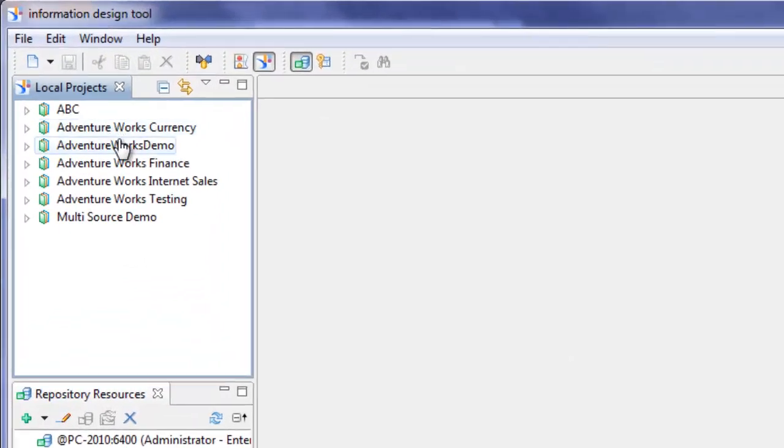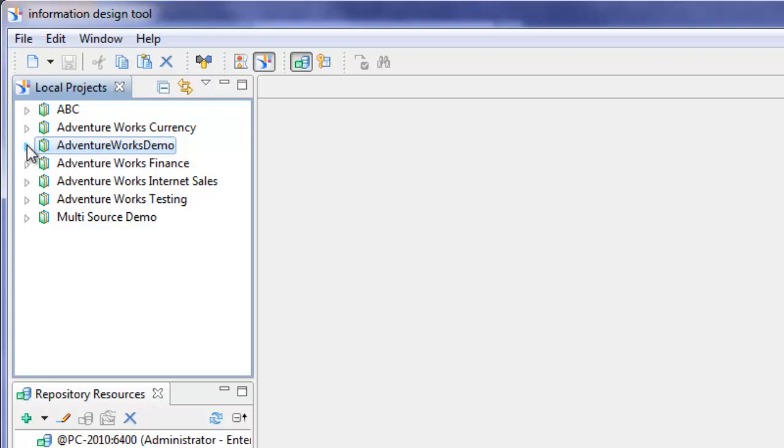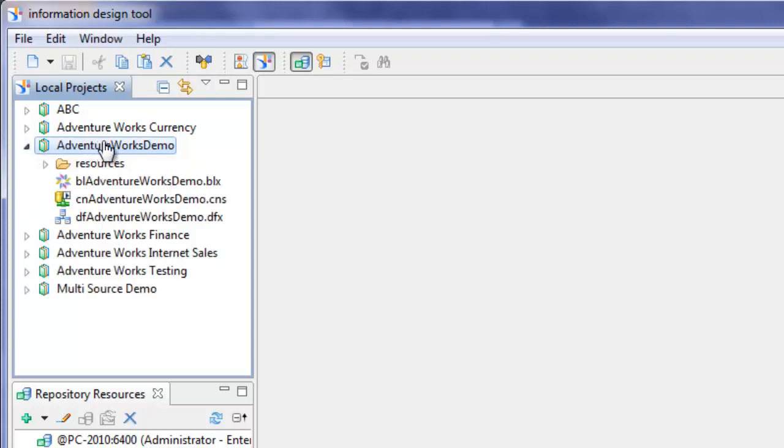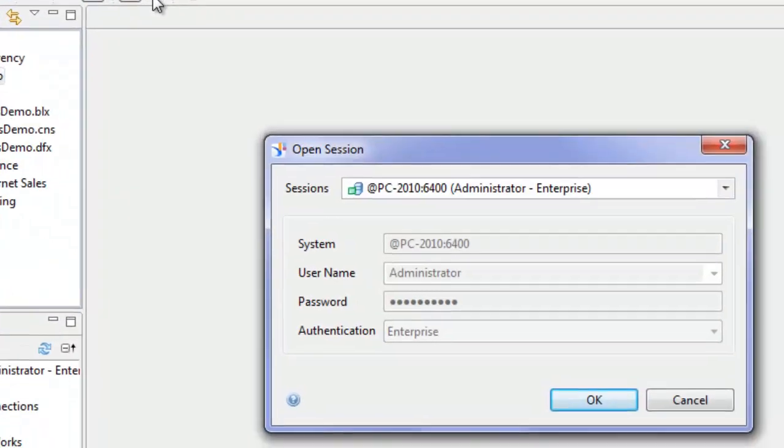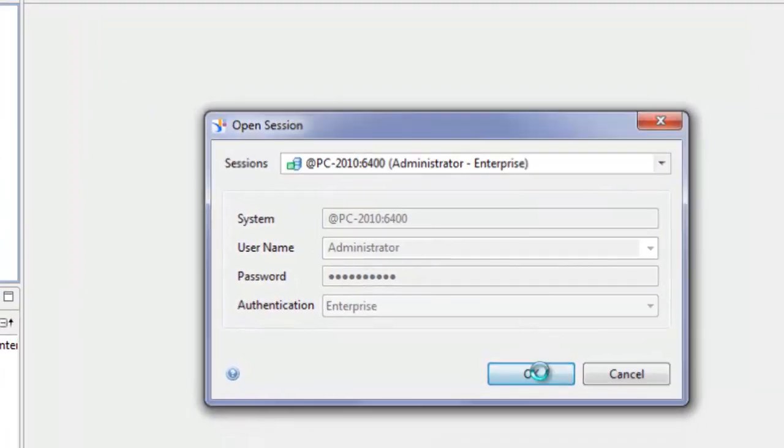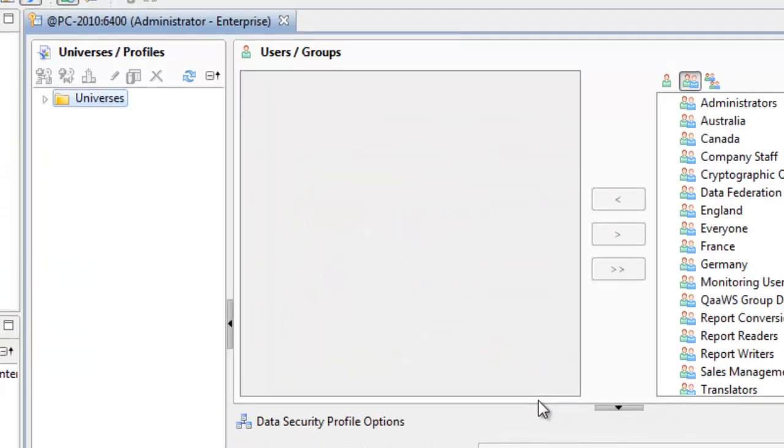The project we have for this demo is called AdventureWorks demo. It's the same one I've been using for all the other video tutorials I've put together. We want to go ahead now and go into the security editor. Log on as administrator.